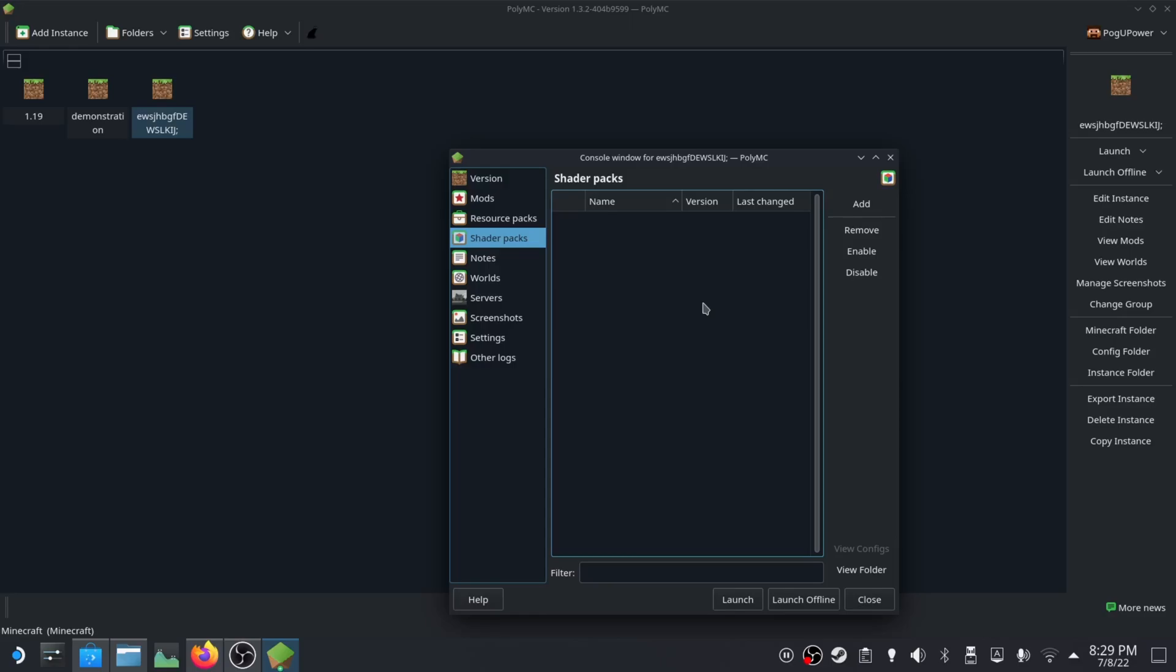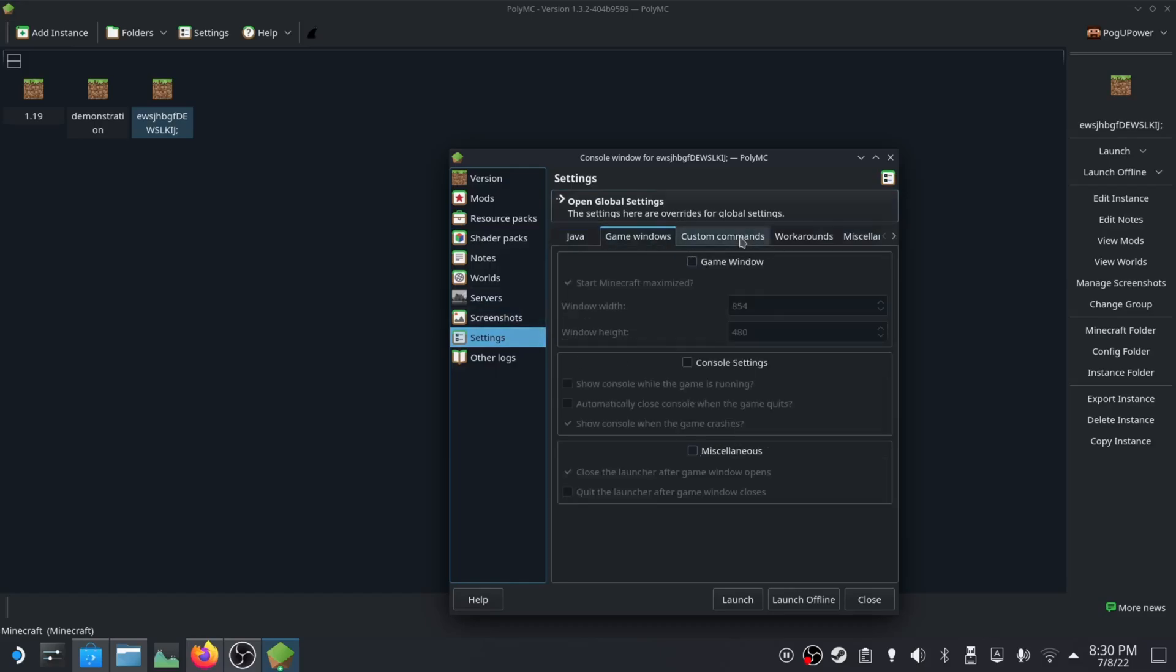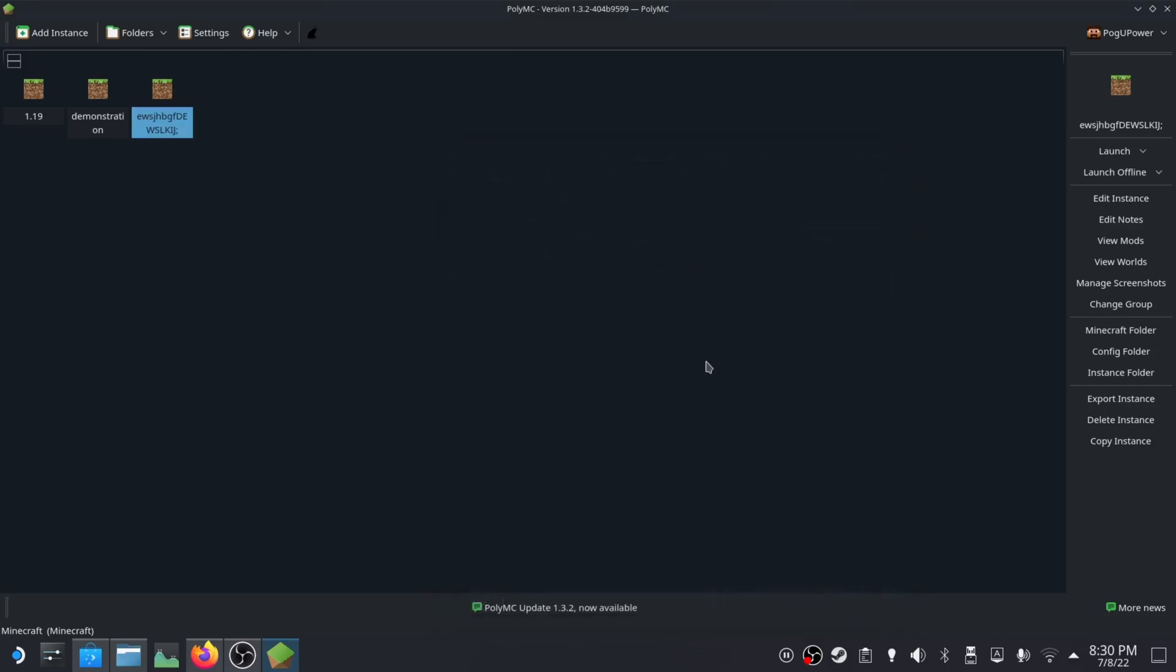You can get resource packs as well, shader packs with the Iris mod with Fabric. Optifine is Forge. I wouldn't recommend doing shaders on here because they just don't work well on the Steam Deck. They're really GPU intensive, at least if you're playing at 1080p, which is what we're going to be doing. I've tried a lot of vanilla really low-end shaders but none of them seem to run smoothly. Just skip past here because you probably won't want shaders.